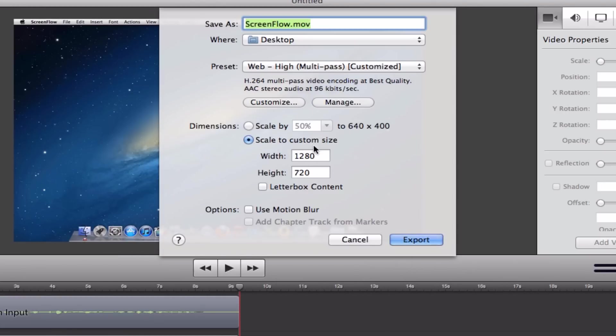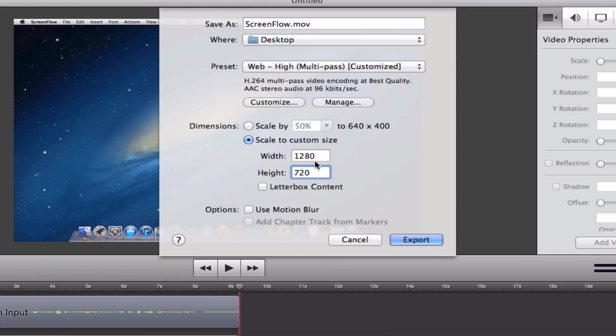After that, click Scale to Custom Size. Right there you can put 1280 by 720 if you'd like 720p HD, and if you do want 1080p, put 1920 by 1080. After that, simply click Export.